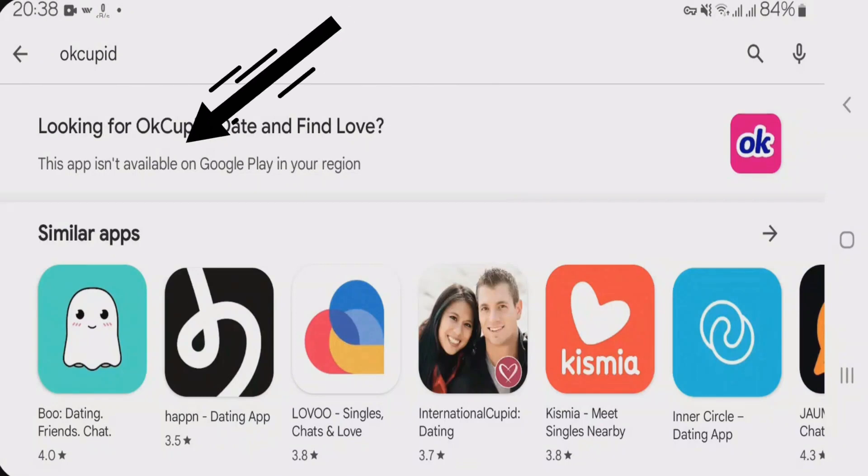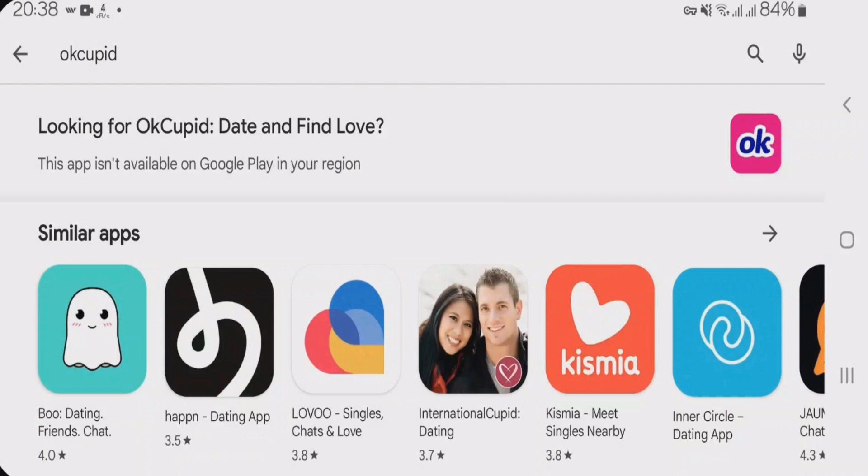Okay guys, I'm trying to install this app called OkCupid and it's showing me an error here. This app isn't available on Google Play in your region.